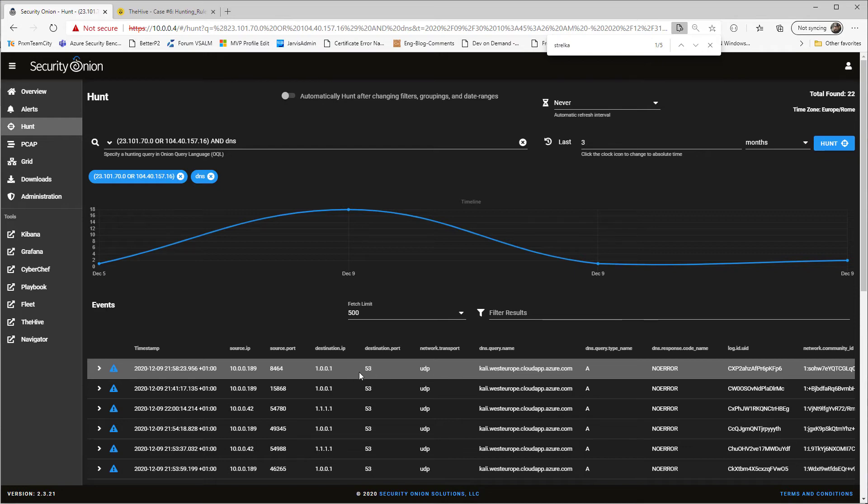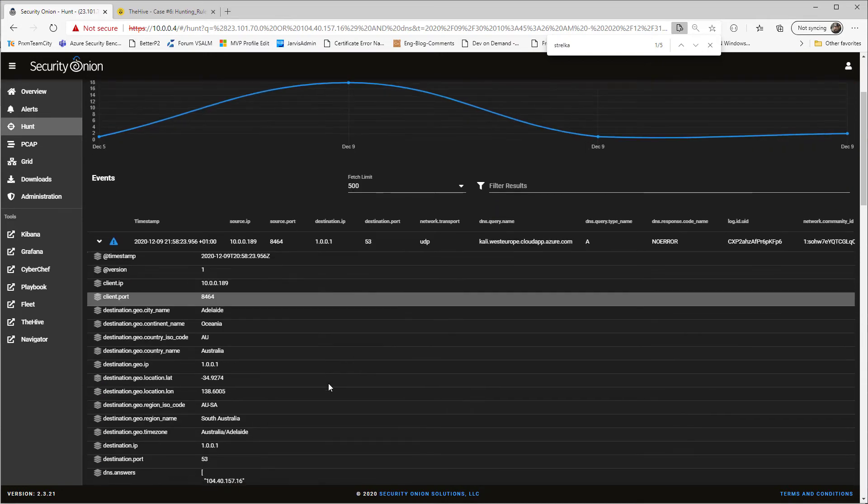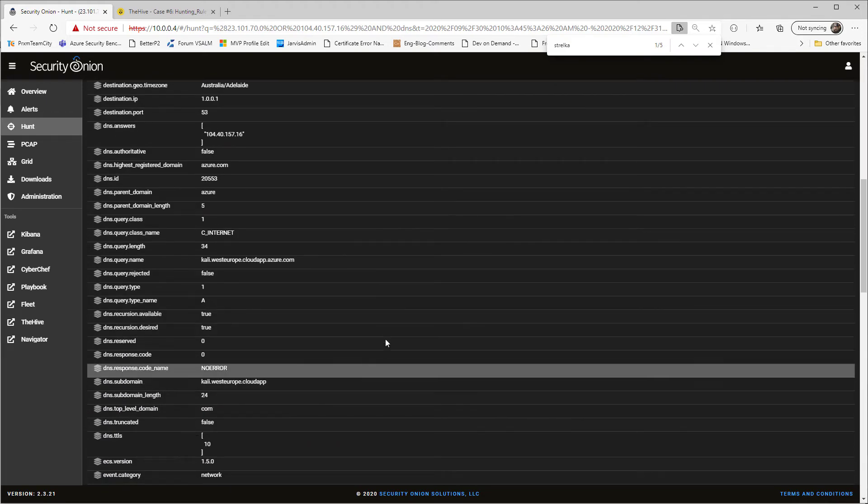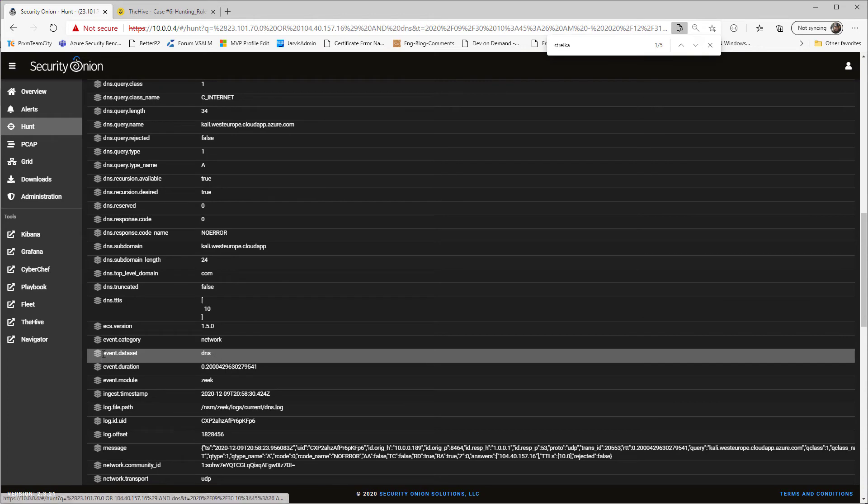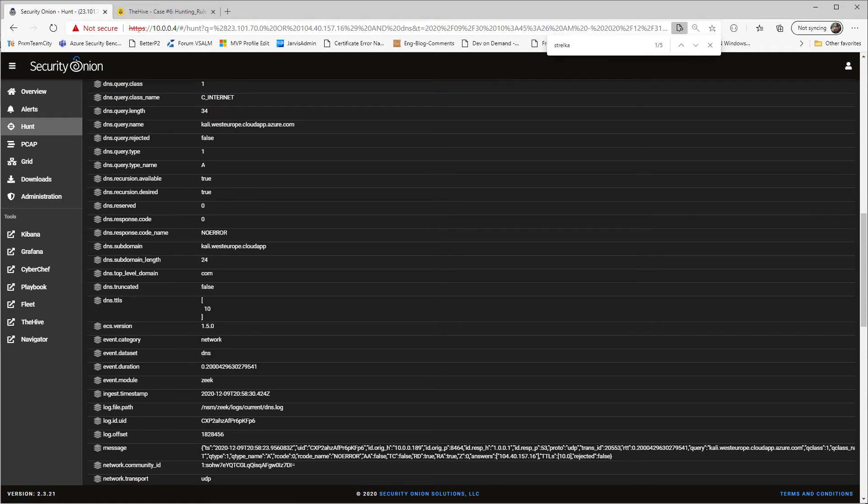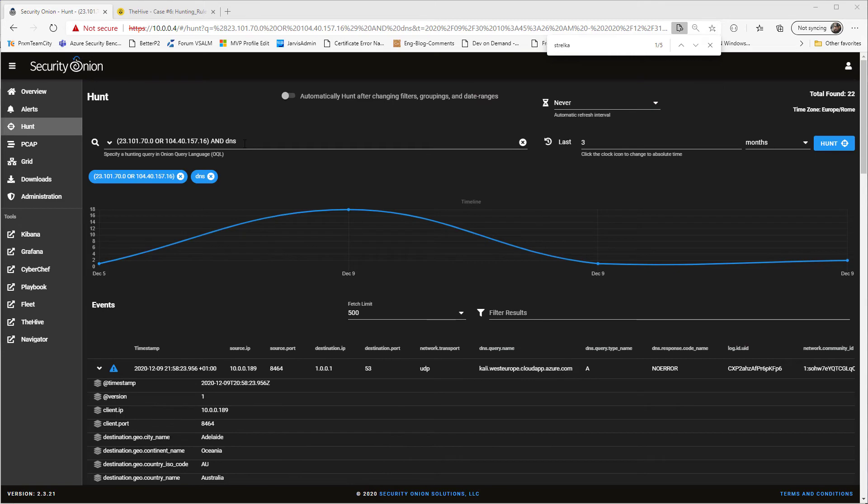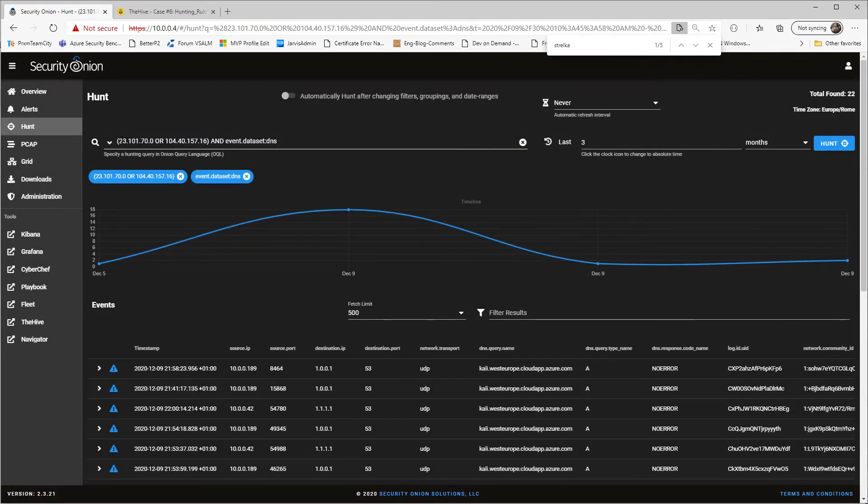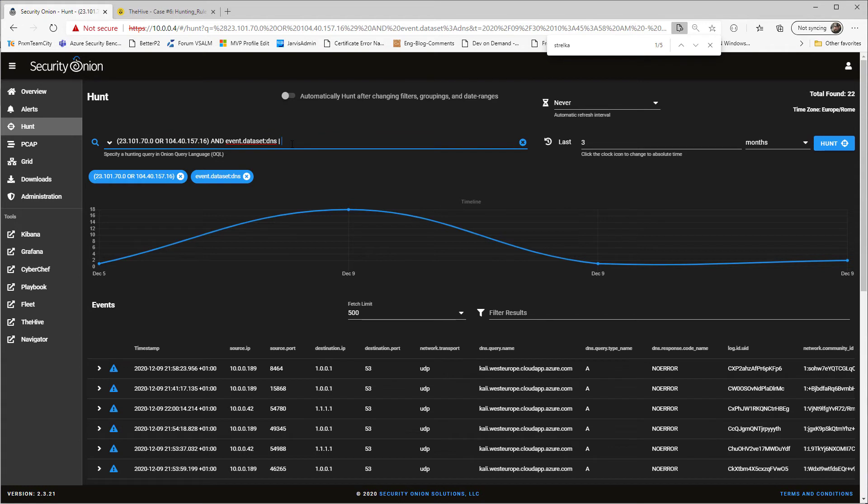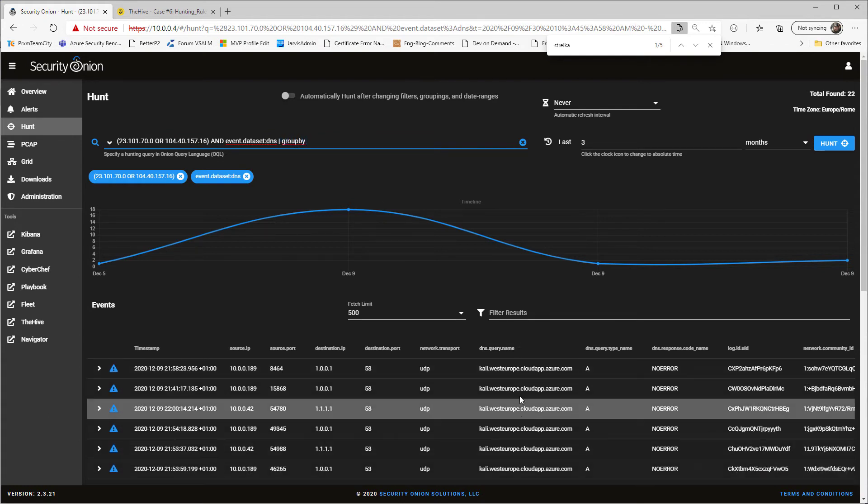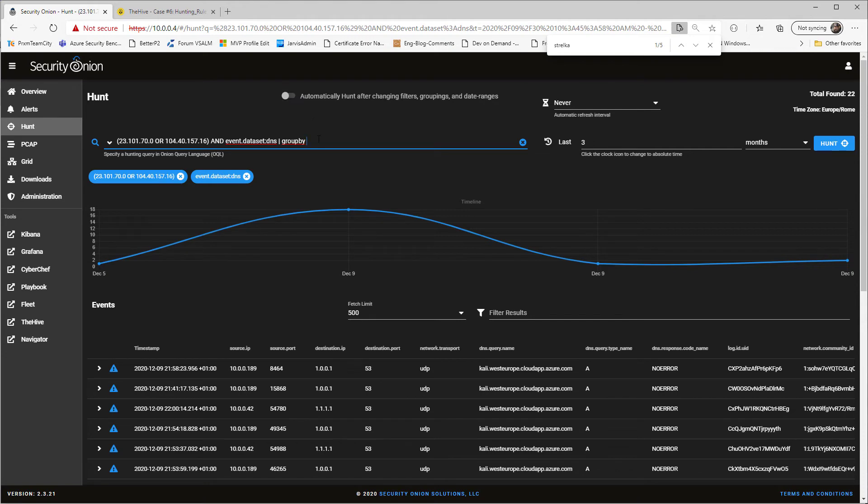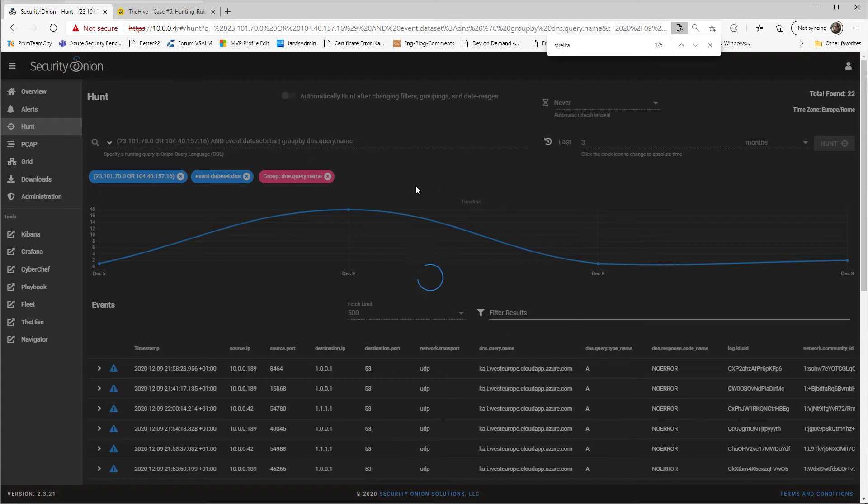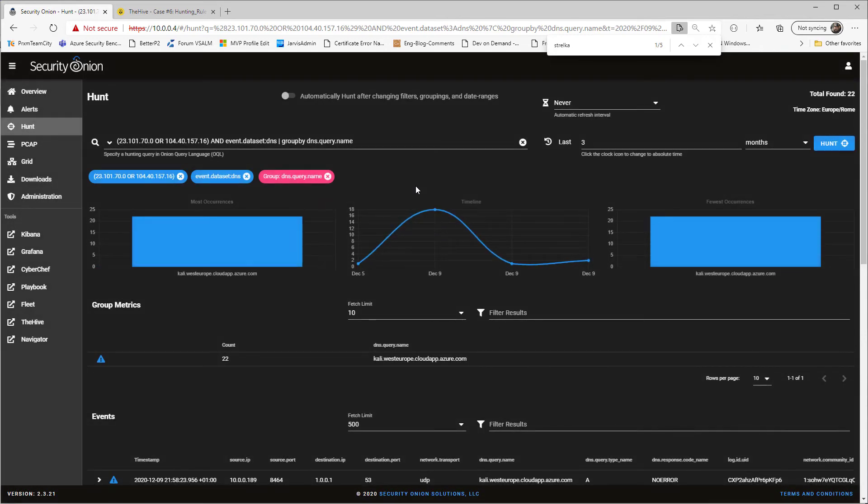Clearly, a better situation is to do a more specific query. Because as you can see, looking at all the fields, you have event dataset DNS. So probably a better query would have been this one. One of those two IP addresses and the event dataset should be DNS. And now you can group by, as you can see from the details of the query, DNS query name. So I want to know how many DNS names these two IPs have. And sometimes when you group by a new field, your system can become a little bit slow because you can have a terabyte of data.